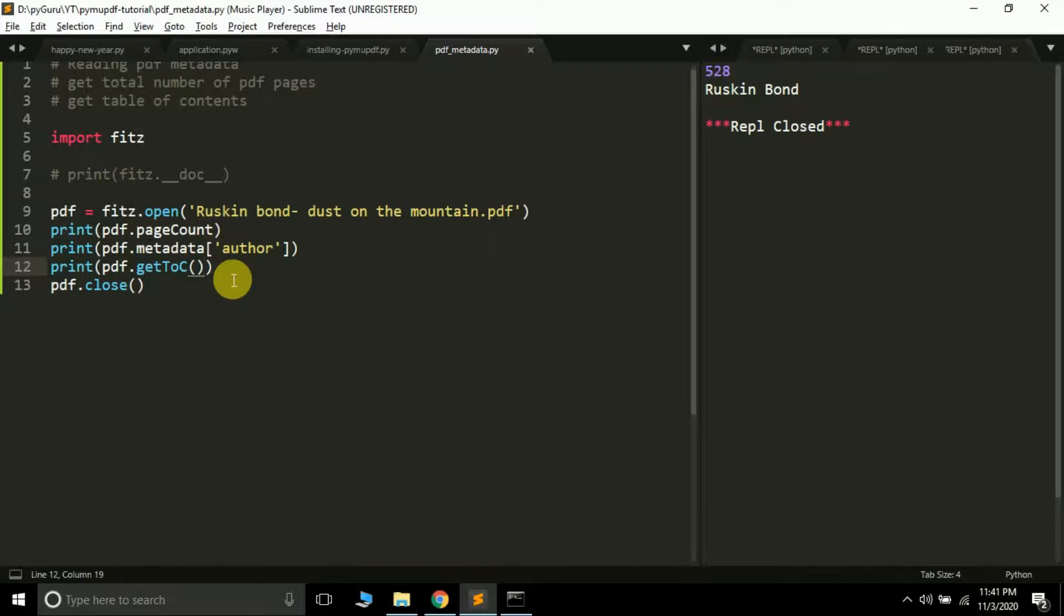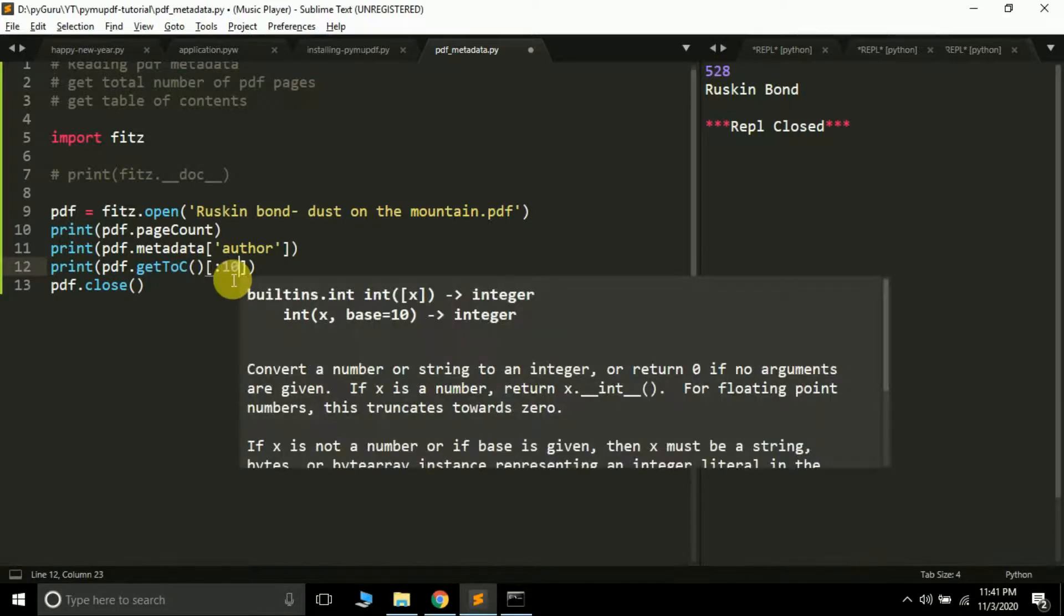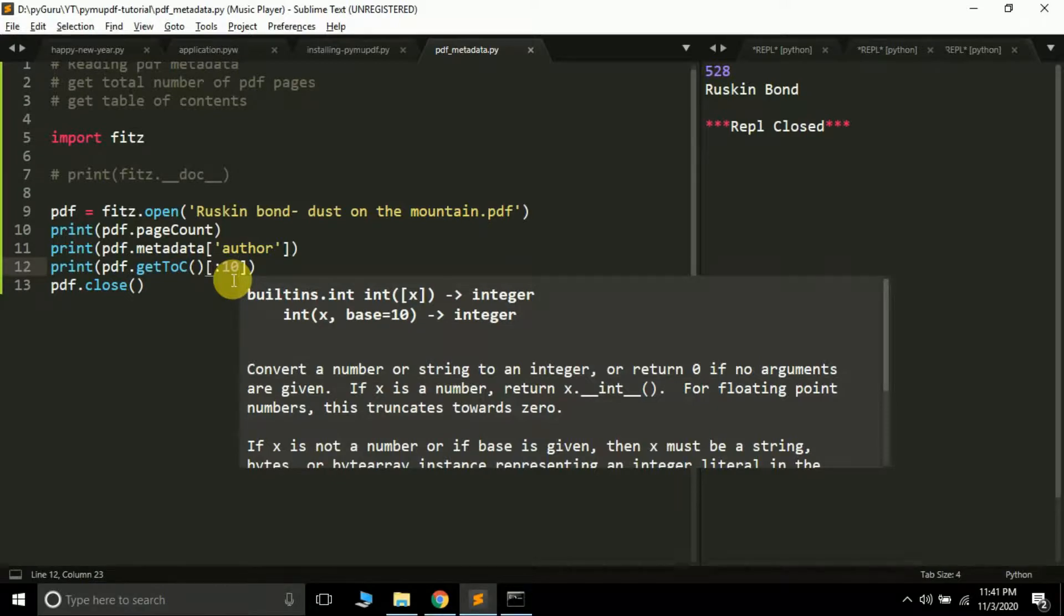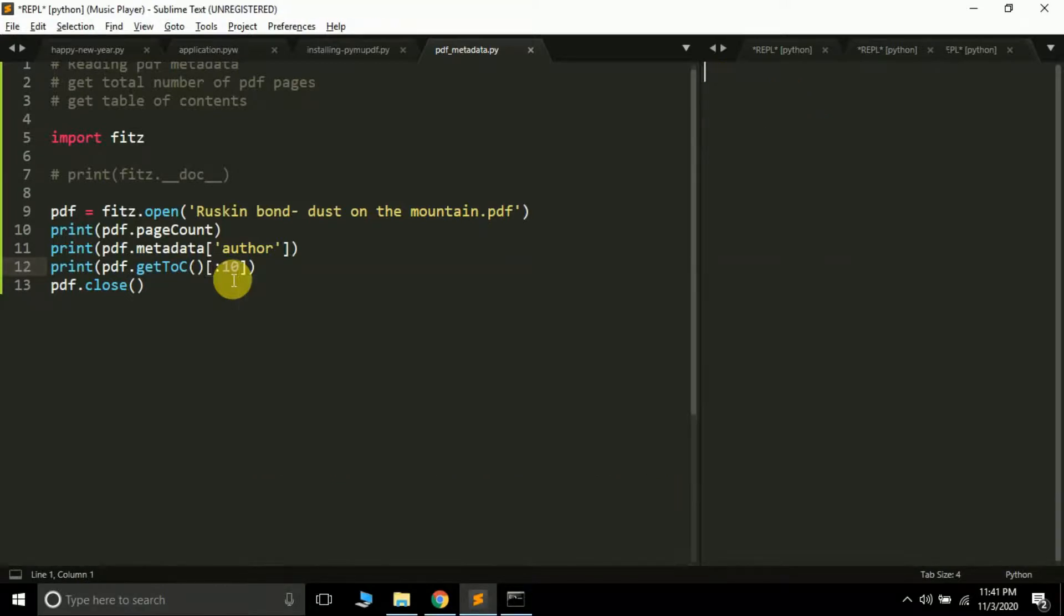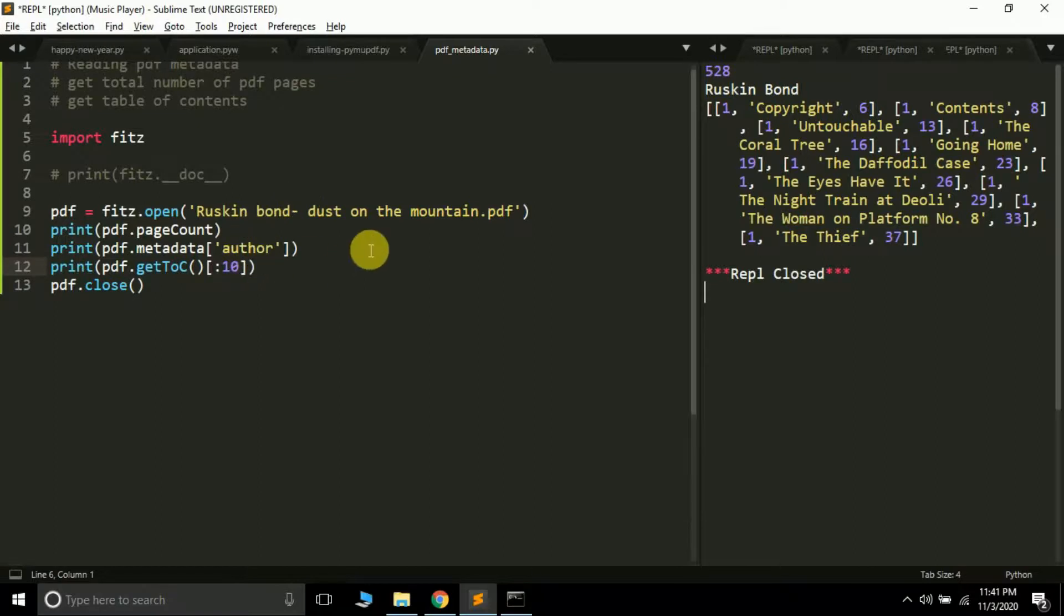If I run this program, my Sublime Text will crash because it will give me a lot of text which my system can't handle. You can see my system is not very good, so I'm just going to slice it and print the first 10 outputs. It will return a list of lists.